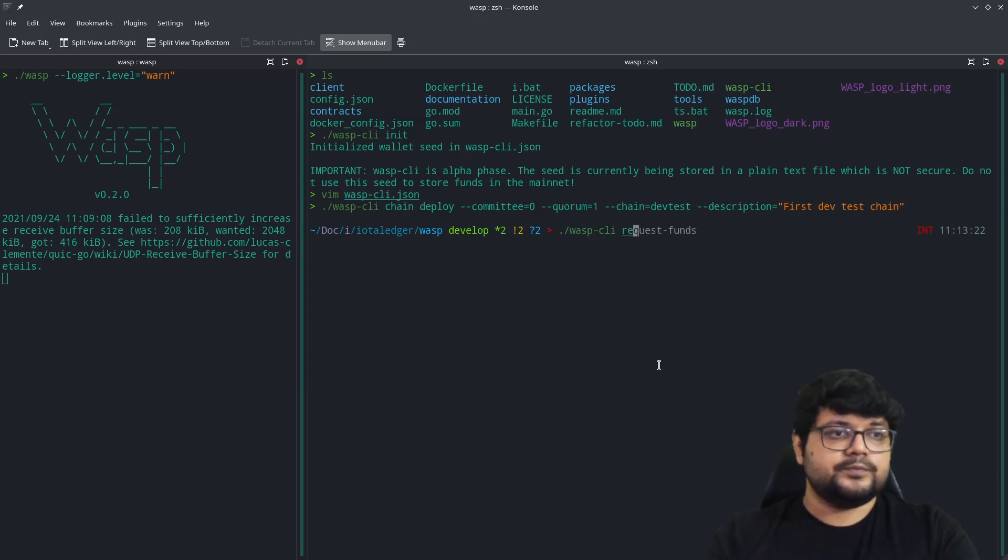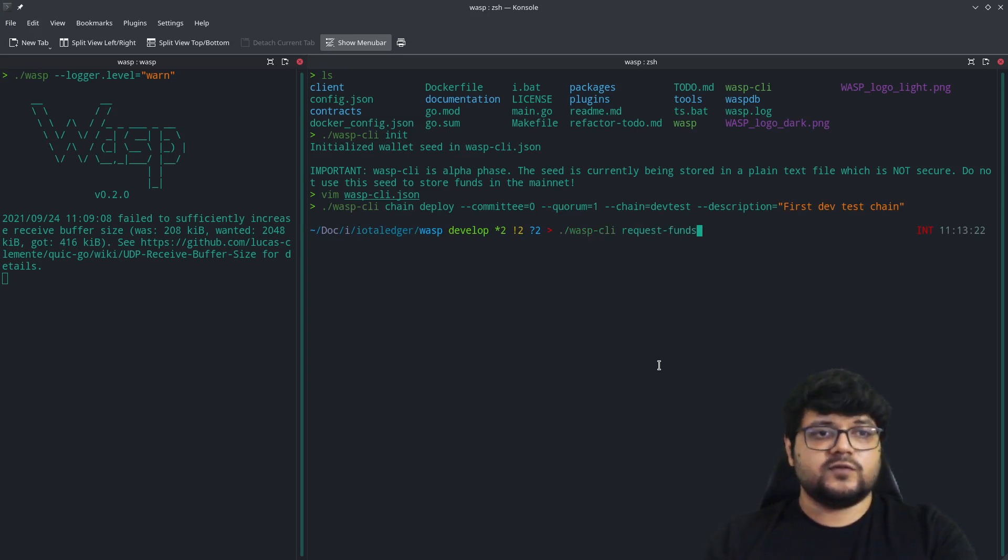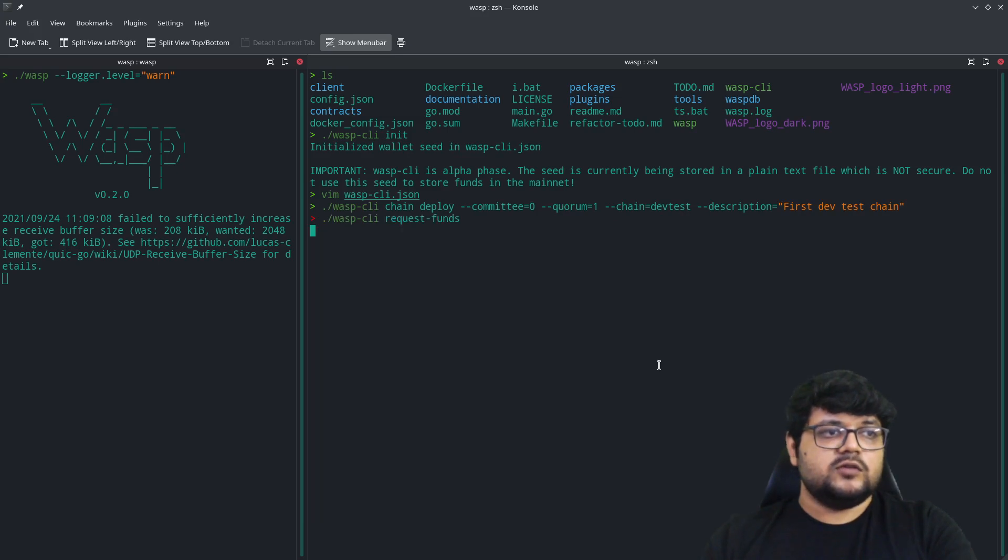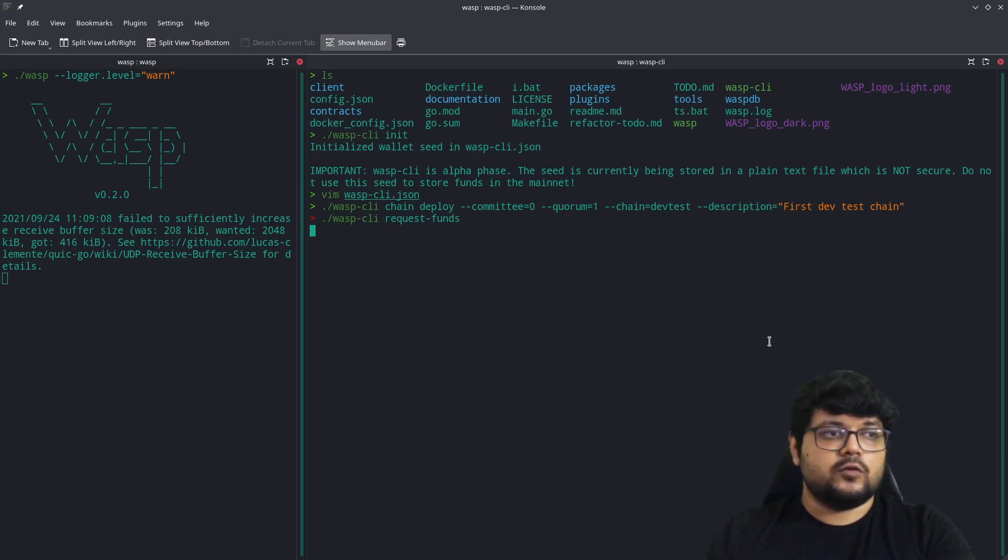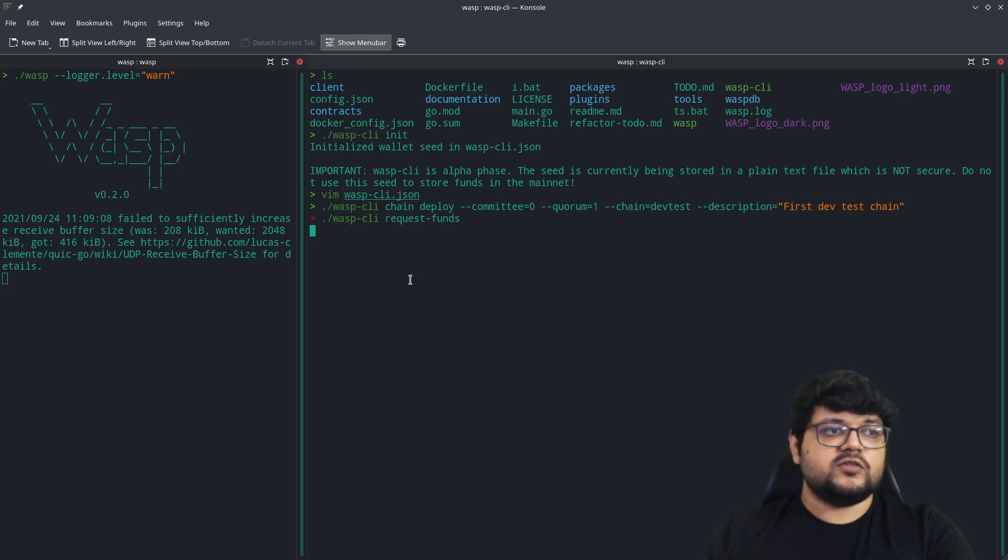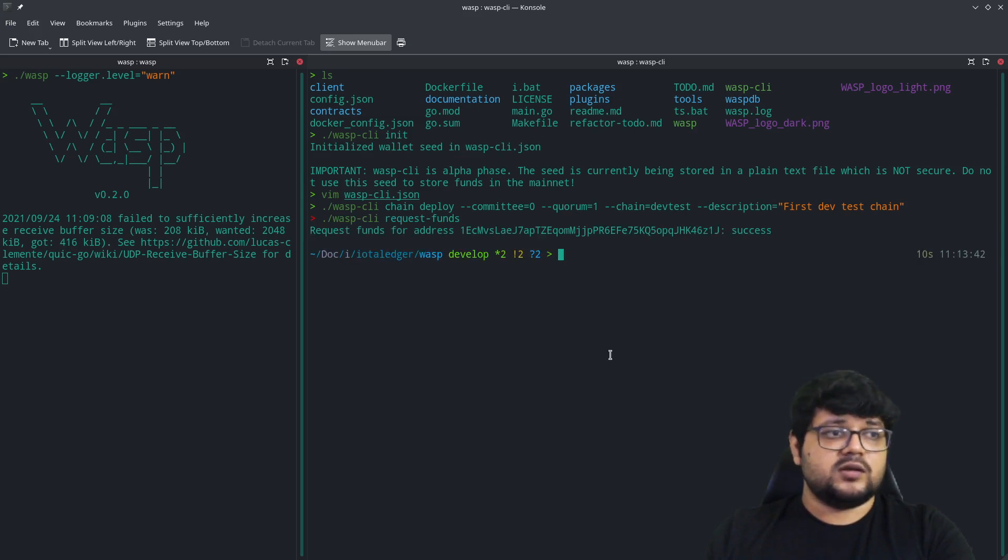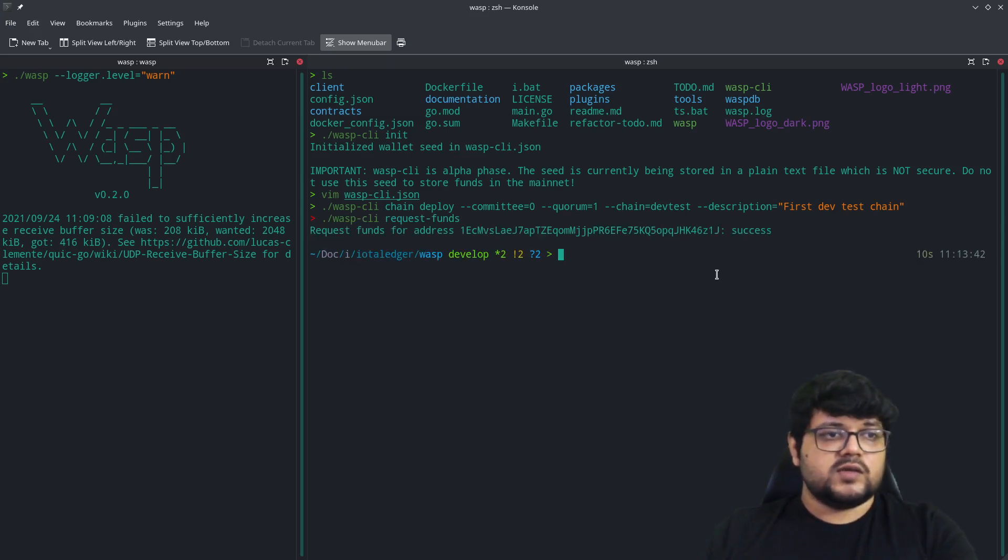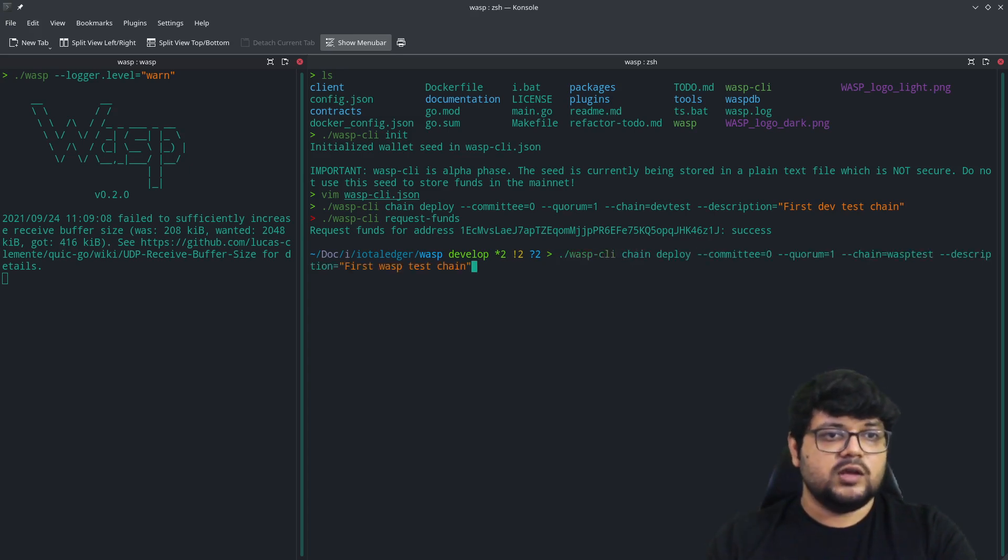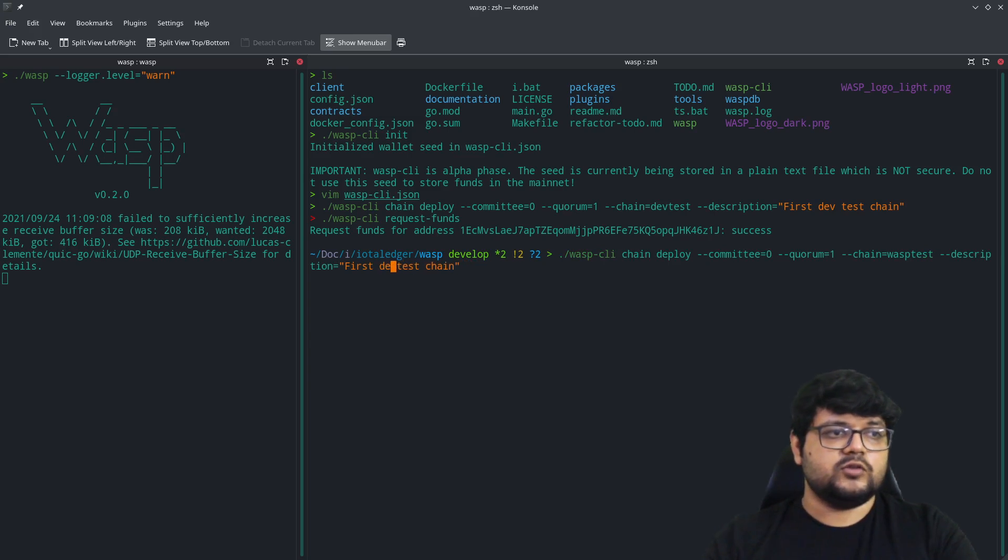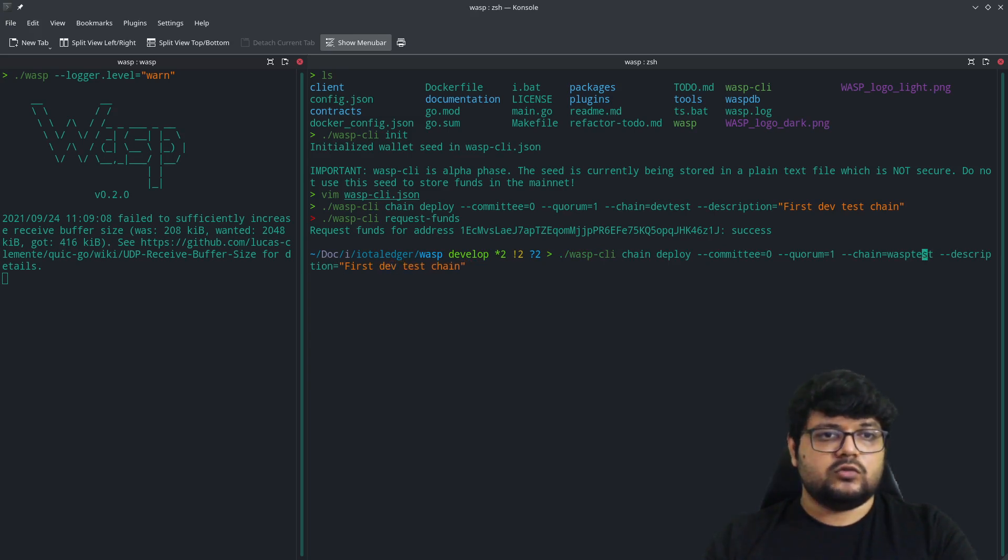Once you have done that, this should run, but before that we have to request funds first because our chain will require that. In the WASP CLI, we had set the seed itself, so this will get some funds into that seed. So we have got some funds in here.